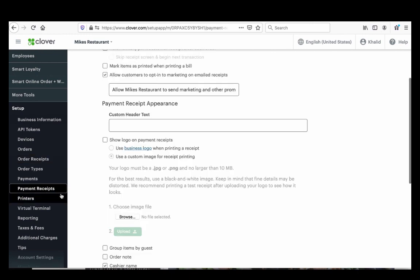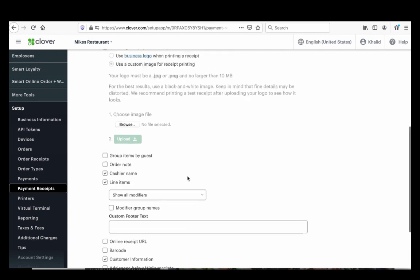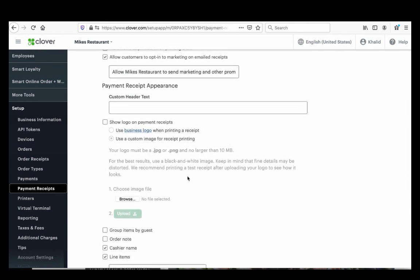For Payment Receipts, scroll to the very bottom and check the 'Customer Information' box. The Order Receipt goes to your kitchen printer so your cooks know what to make. The Payment Receipt is the customer's copy — when they come to pick up their food, you hand it to them and match it by their name on the receipt. Make sure both of those boxes are checked.